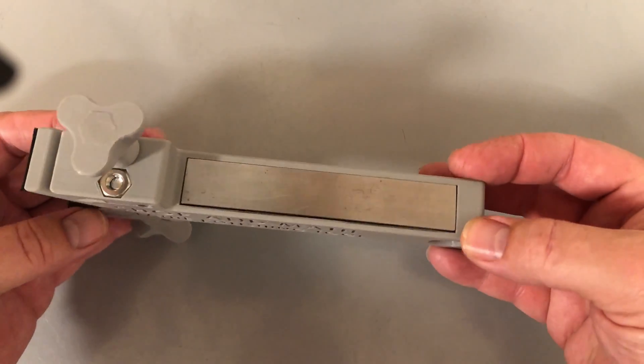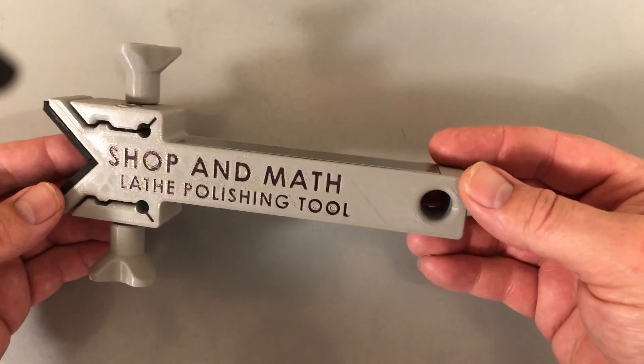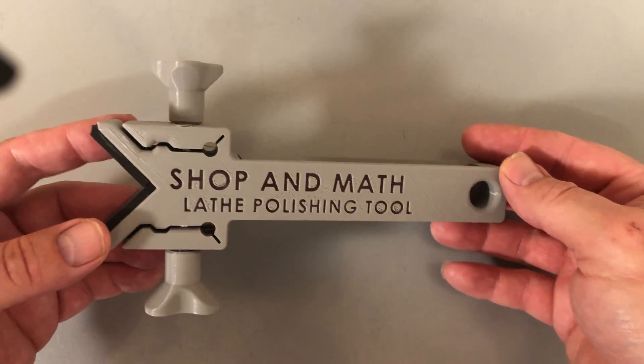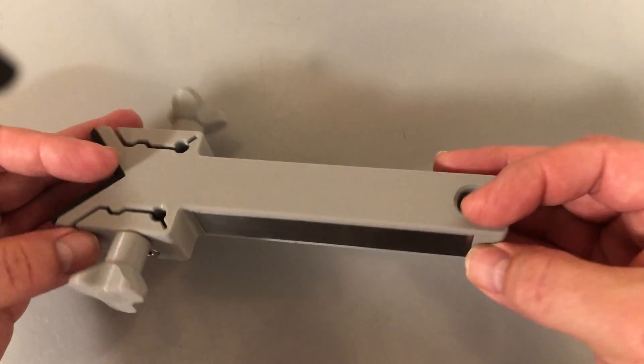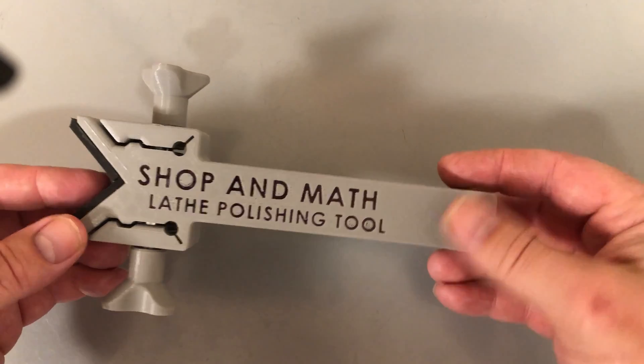Overall, I would give this probably a rating of 10 out of 10. I really like it. It feels good and it works very well.